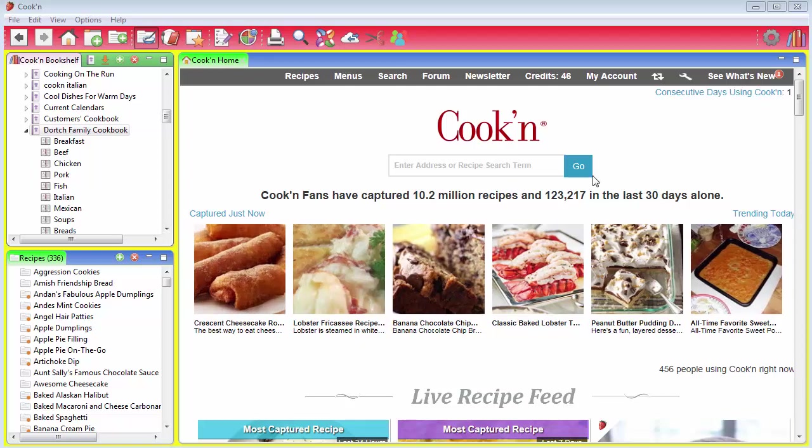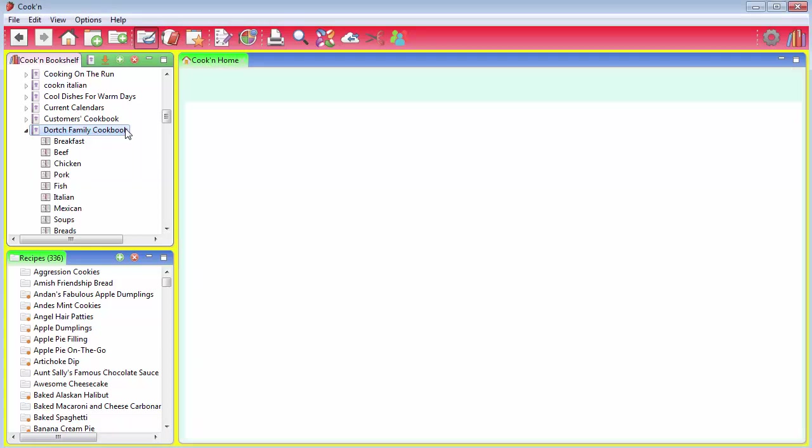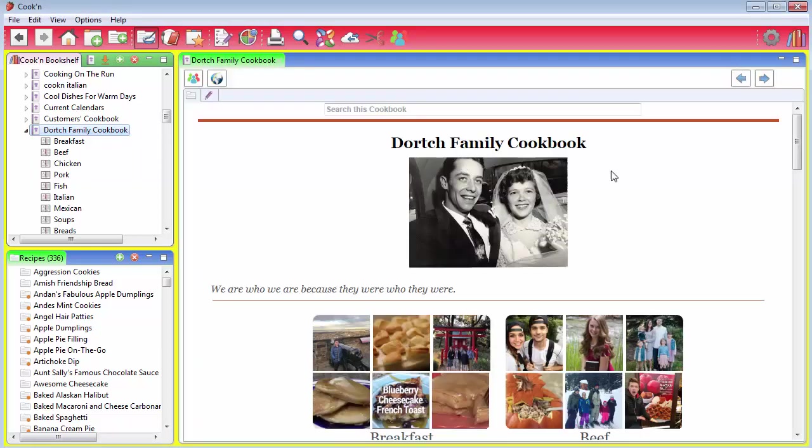Now that you've combined your favorite family recipes into your own personal cookbook, you should consider printing it. It's super easy to do. It makes an amazing Christmas gift, and it's surprisingly affordable.